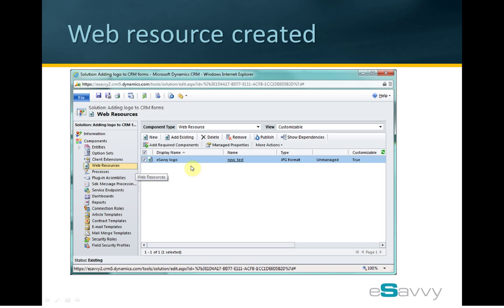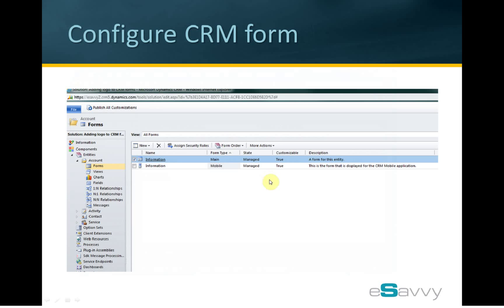The web resource is now all set up and ready to be used. Now we are ready to go to the entity where we want to add the logo to the form. In this tutorial we will customize the account entity with the logo on the form. Here we are at the normal customization solution area in CRM, and we have selected the account form where we want to add the logo.